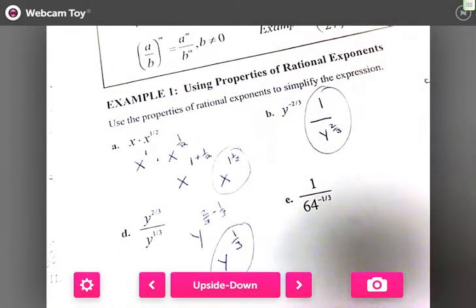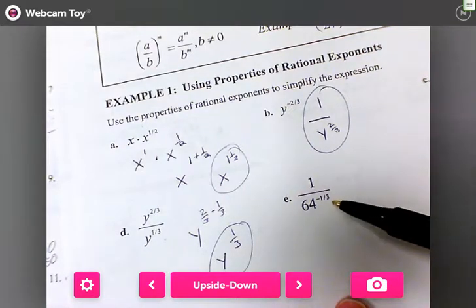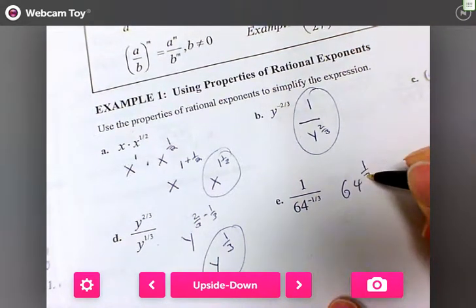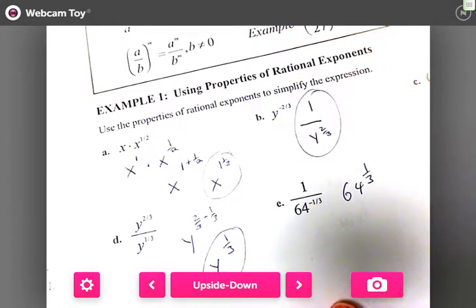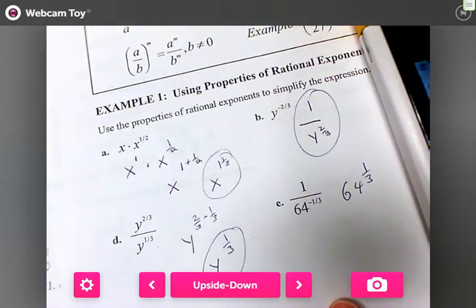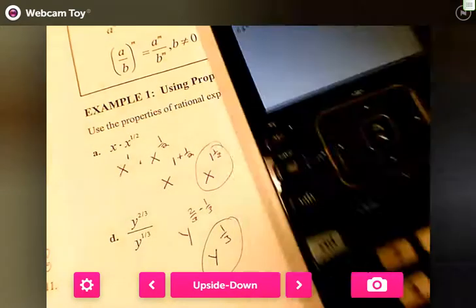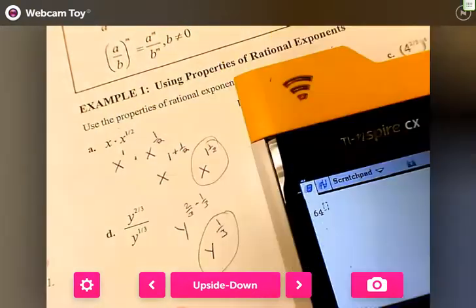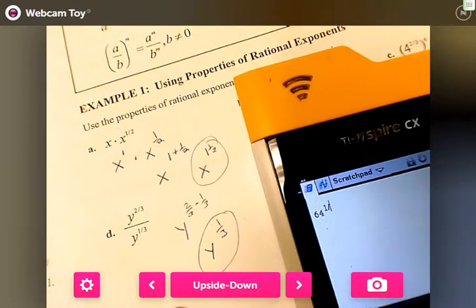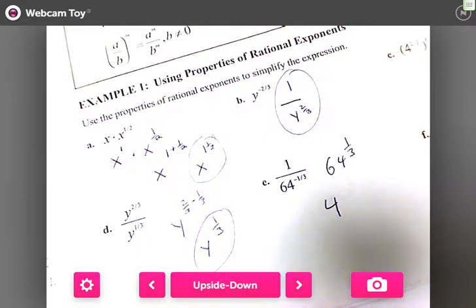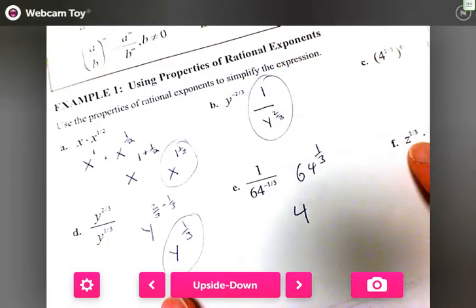For part e, we have one over 64 to the negative one-third. When the exponent is negative, we flip it, so instead of one over 64 to the one-third, it becomes 64 to the one-third. We put 64 into the calculator with the caret button, then one divided by three, and we get four. You could also take the cube root of 64.